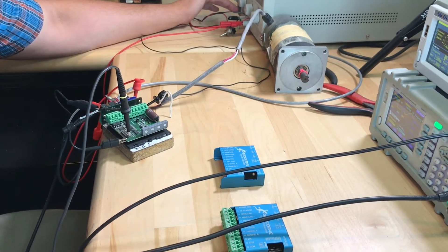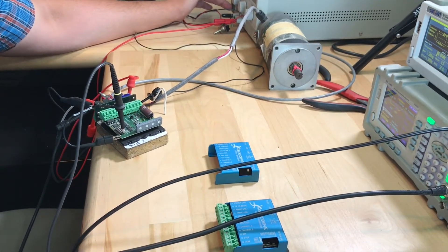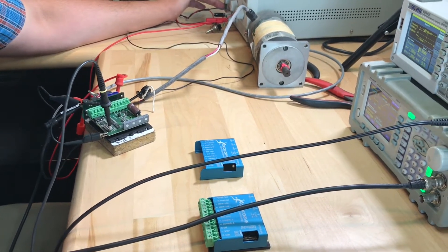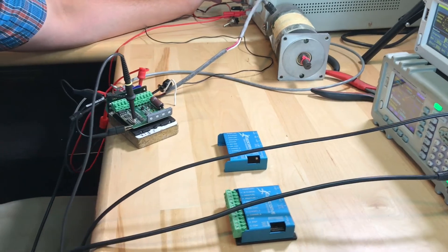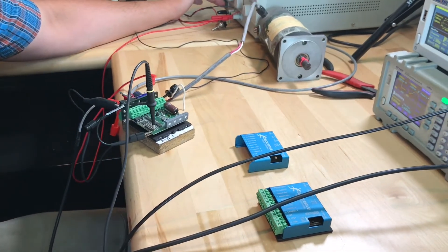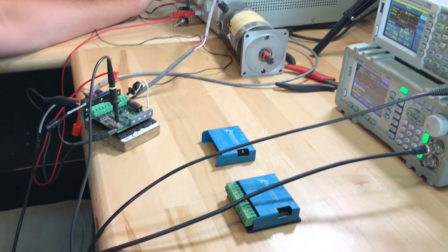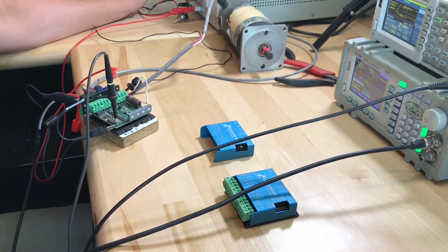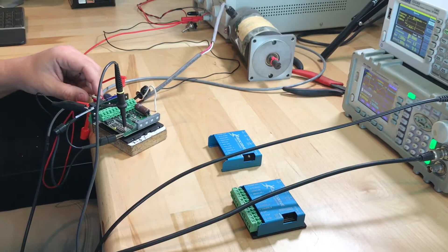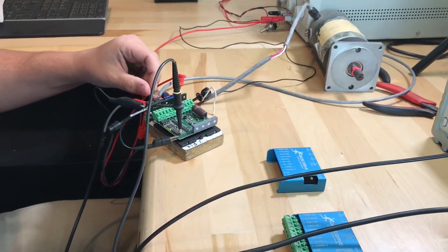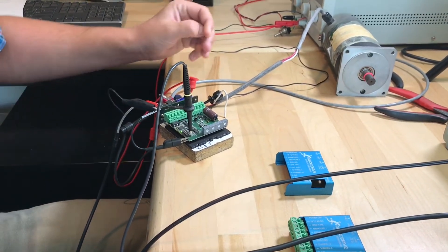This puts a load on the motor, which is what you need for PID tuning. Without a load on the motor, you can't properly tune it. So turn it on, reset the drive, and you hear it reverse the direction.